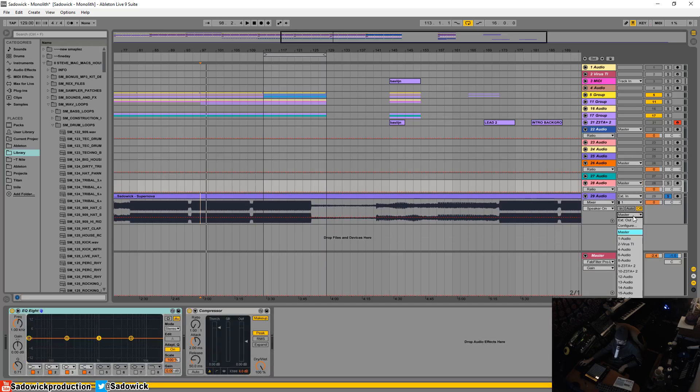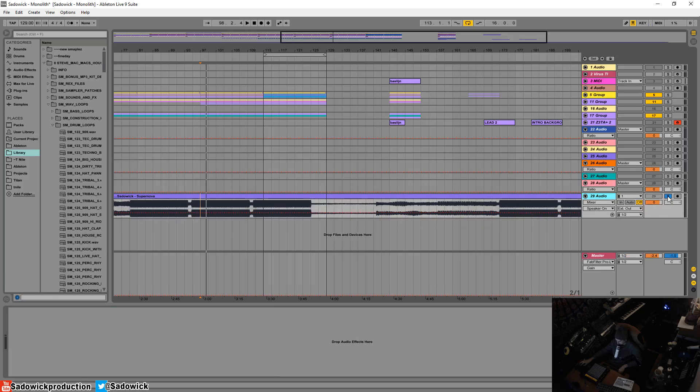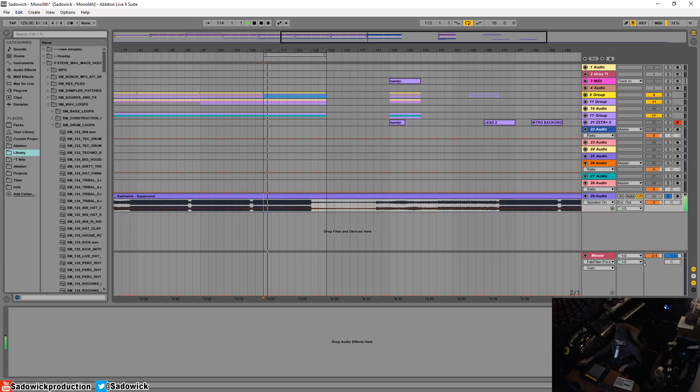So what you can do is go to external out and then you'll see 1/2—that's your main outs. What this is doing is outputting to your main outs and bypassing the master. I'll solo it and play it, and you'll notice that it's not coming out of the master.